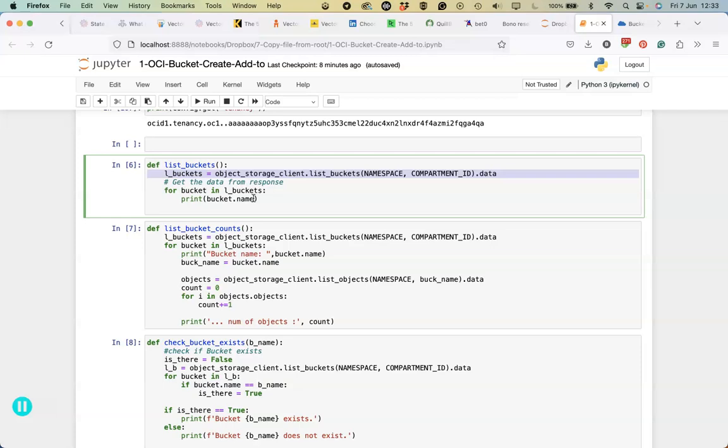When we use this we're using the OCI Python library or package to be able to do this. There is a little bit of setup, creating your client object and stuff like that, but there's some simple code to do that. Again, check the blog post to look at that.